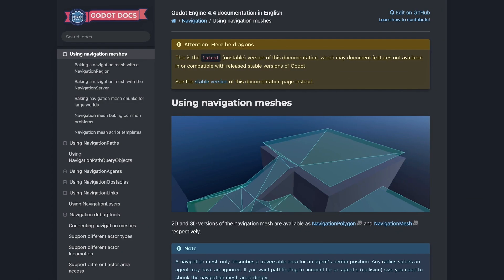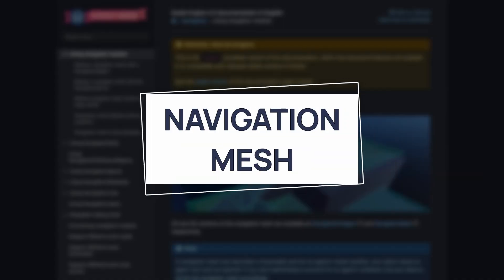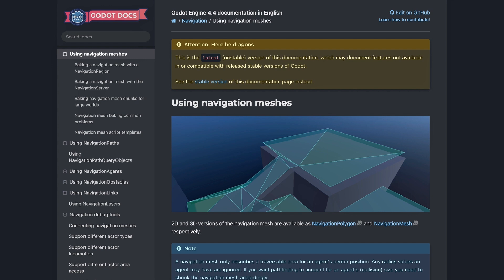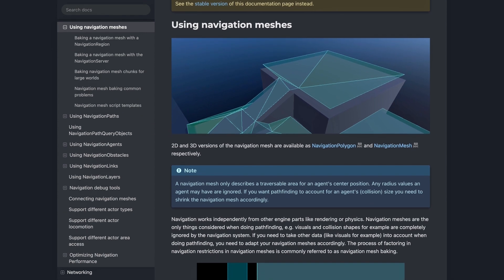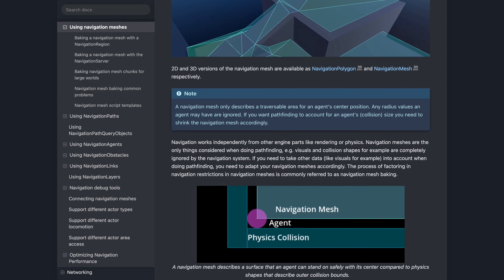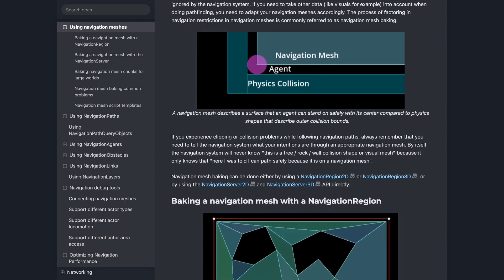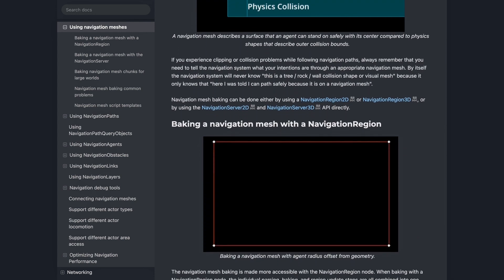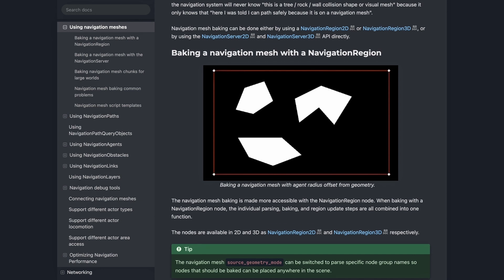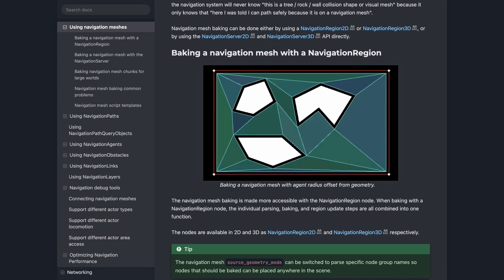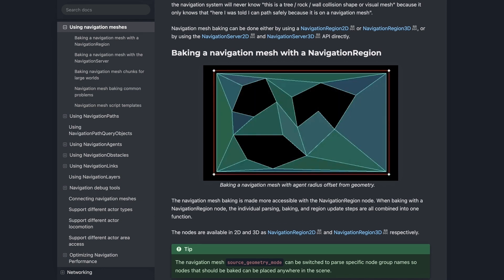How can we solve that problem given that we don't have physical bodies and collisions? A good solution in our case is to rely on a navigation mesh. In a nutshell, a navigation mesh is a tool that allows you to auto-discretize your scene as a thin network of cells to define walkable areas, and then easily compute optimized paths on this network to quickly reach a point from a given start position — which is exactly what we need here.